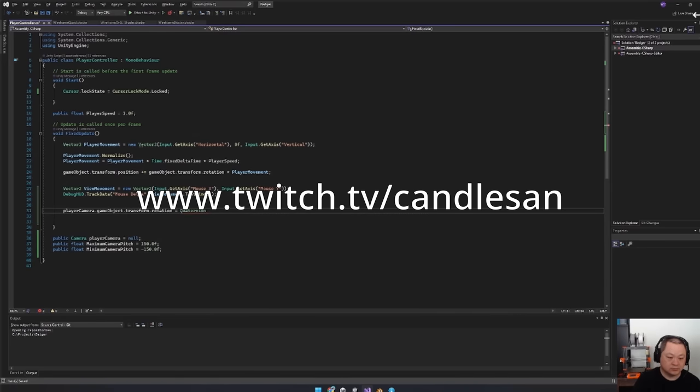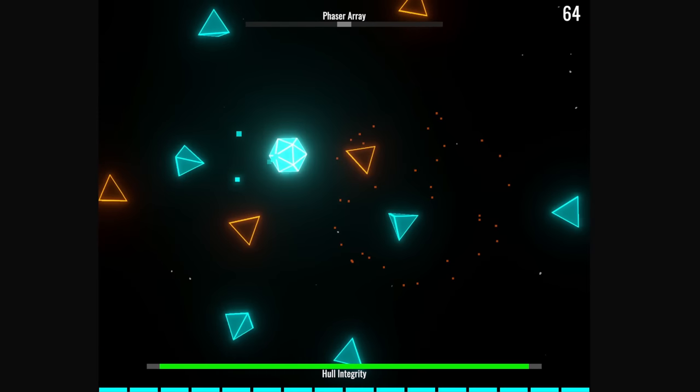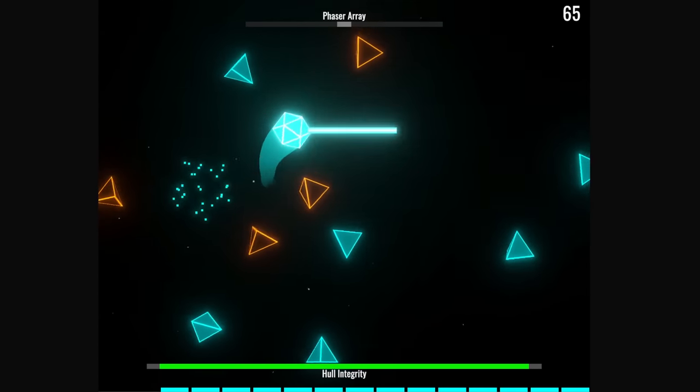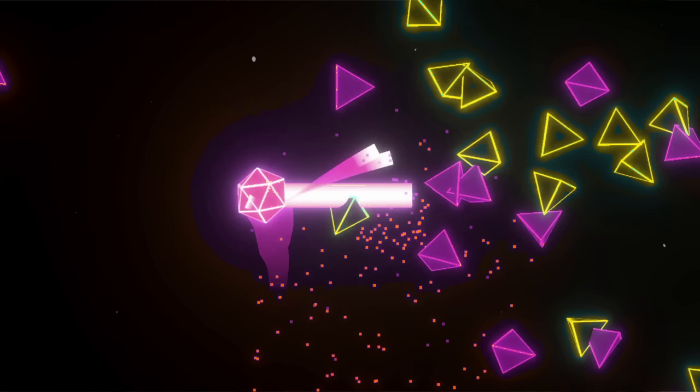So while I was streaming, the viewer pointed out that he couldn't tell the difference, and that's because at the start of the jam, I had chosen pink and yellow as the two colors the player would alternate between.